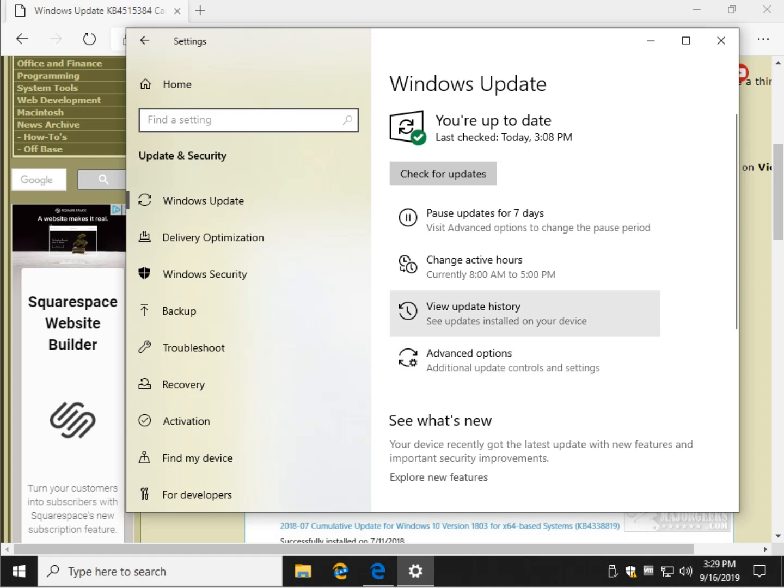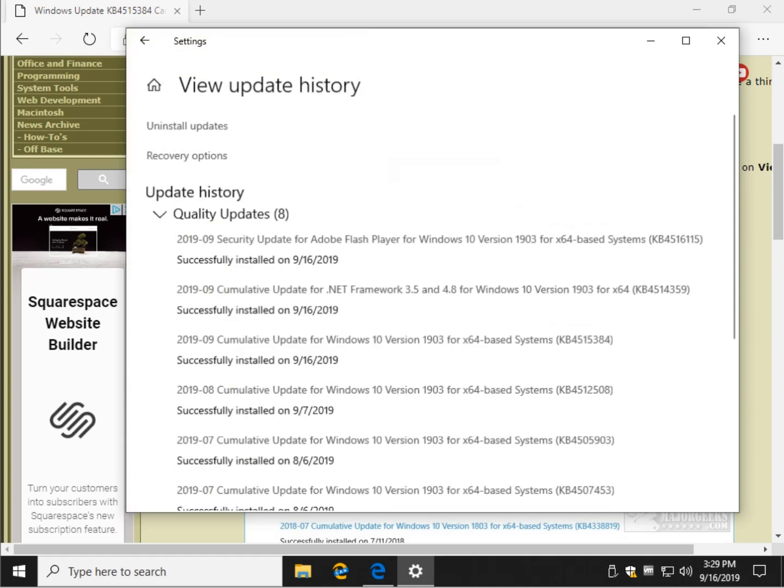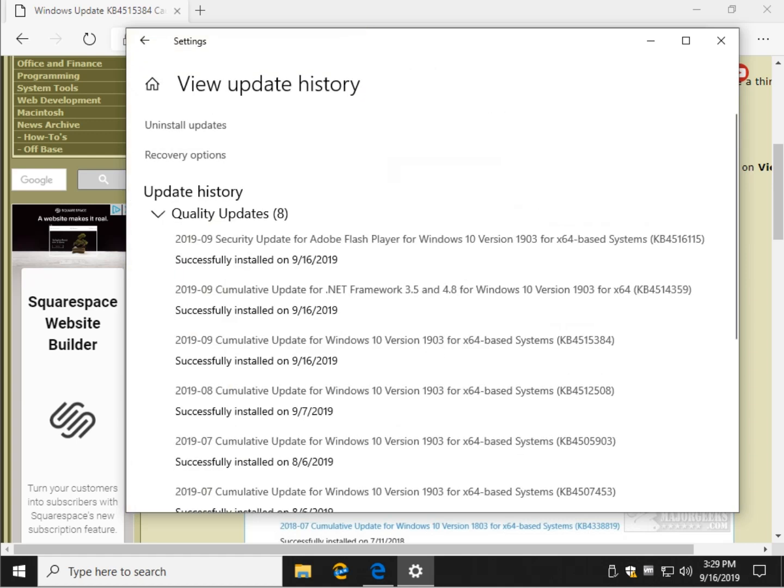Click here where it says View Update History and right up here you could see there's 4515384. We know it's installed.